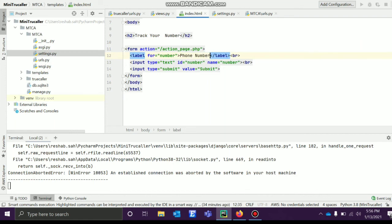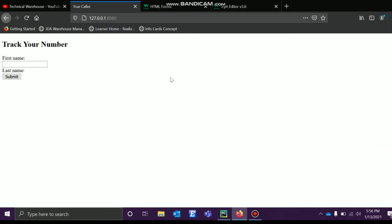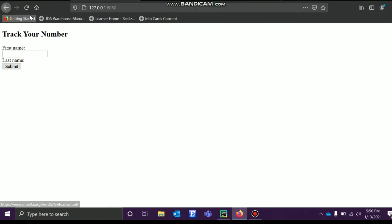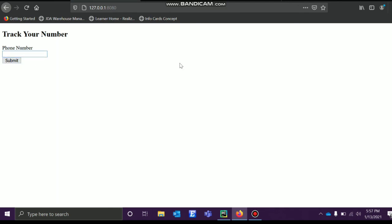Save this. Now when you refresh it, see, my bad. Now we can actually feed anything here and submit it. We are almost there.